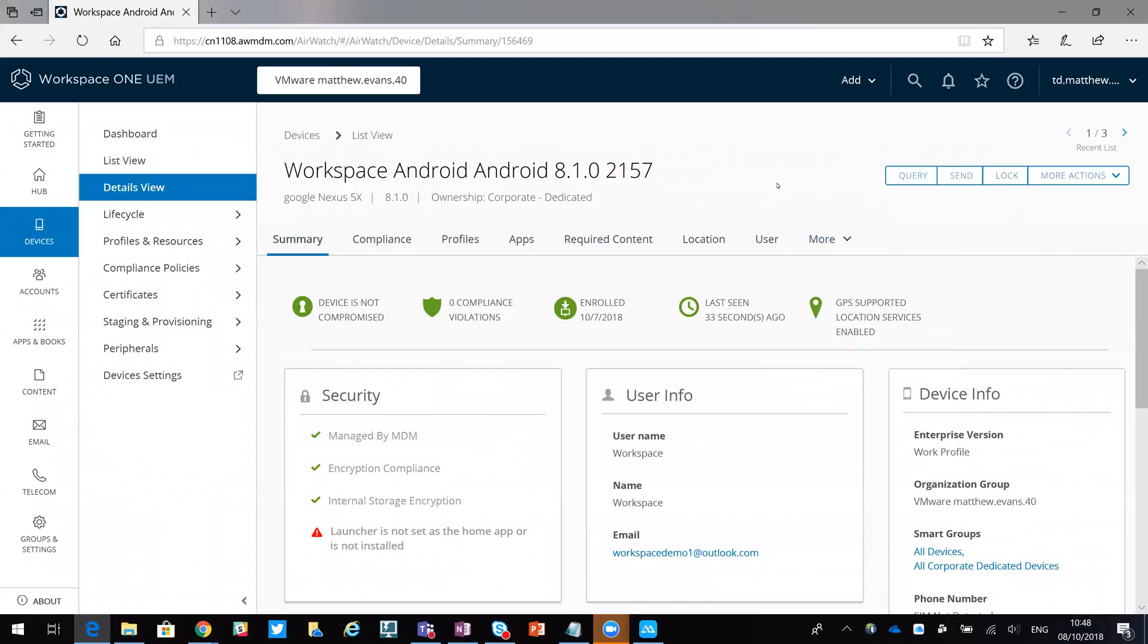Hi this is Matt, we're just going to have a quick look today at how we can do an enterprise wipe on an Android device. Here we have a Google Nexus which is currently enrolled, so what I'm going to do quite simply is trigger the enterprise wipe.